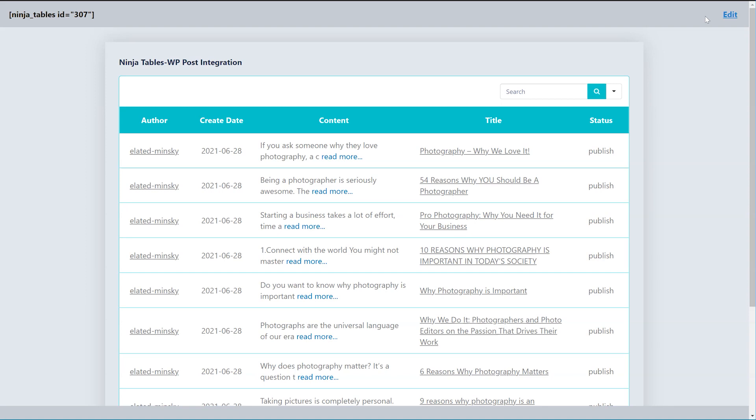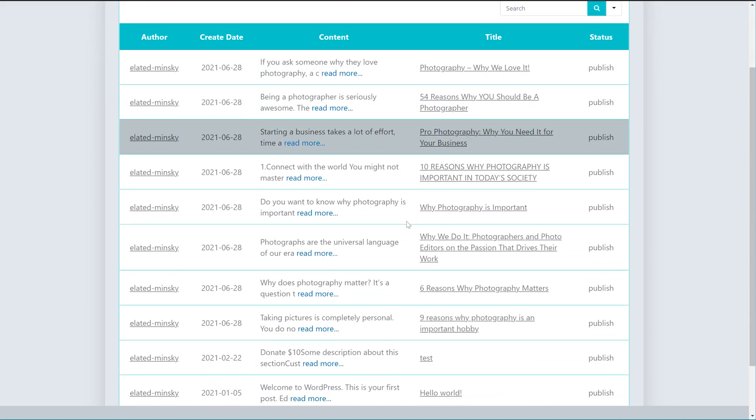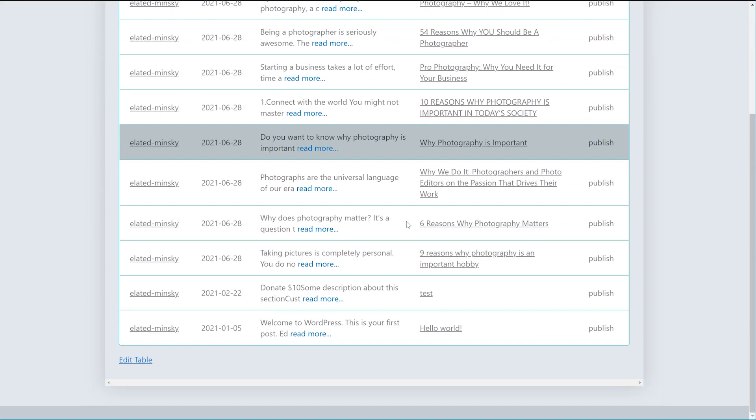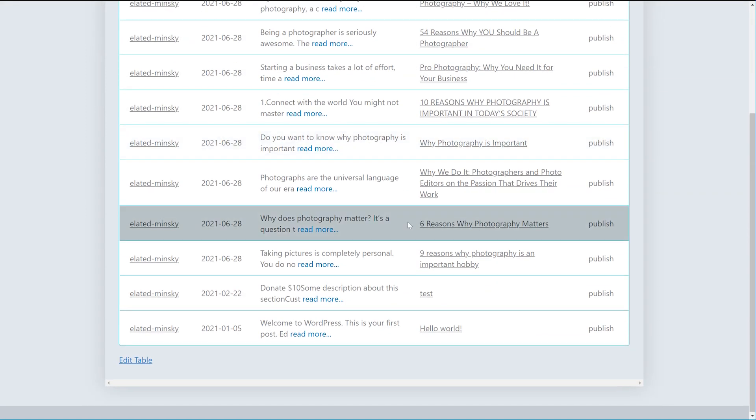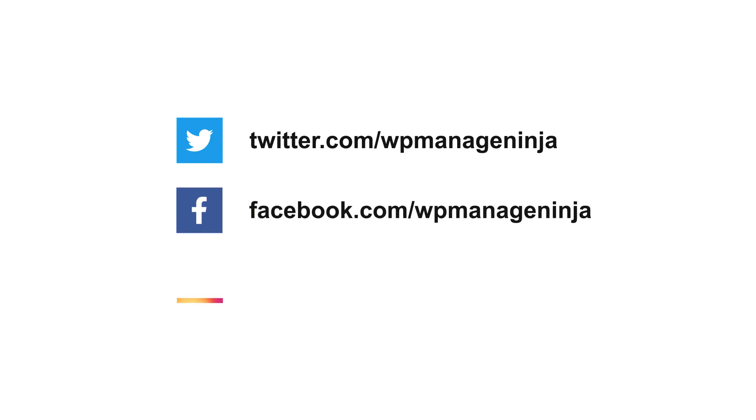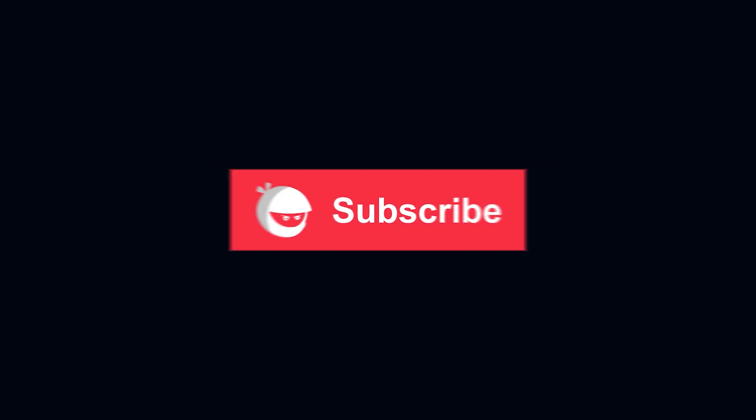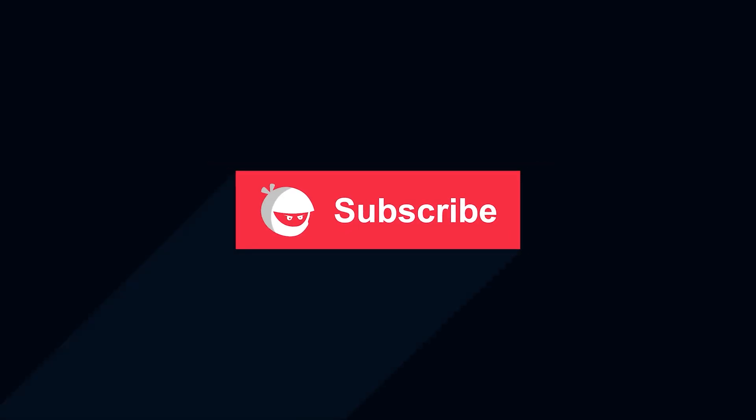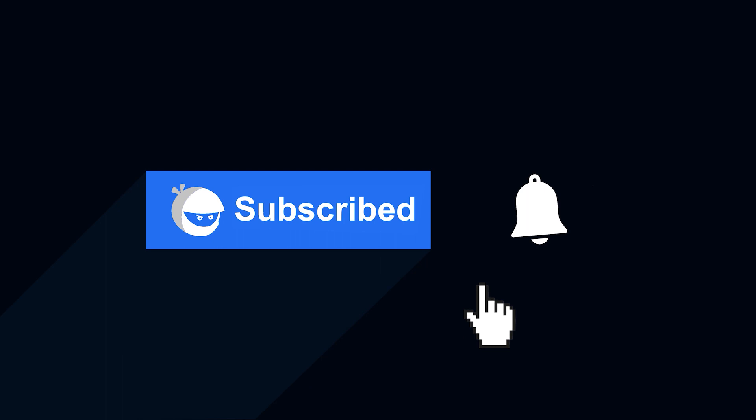Ninja Tables WP Post feature cuts your need for other standalone WP post table builders and makes your life easy by organizing data from posts. Get our latest updates on Twitter, Facebook, Instagram, and subscribe to WP Manage Ninja for more videos like this.